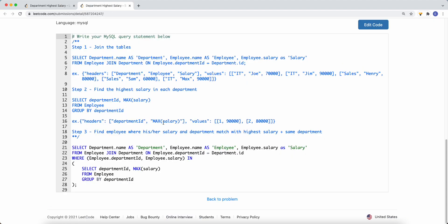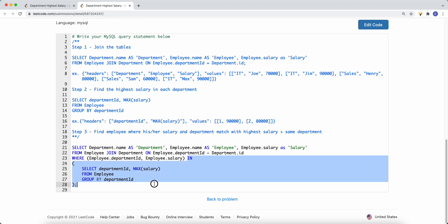To recap: we select the department name, employee name, and salary from the joined employee and department tables, joined on department ID. Then we filter with a WHERE IN clause using the subquery that finds the maximum salary per department ID, ensuring we return all employees who have the highest salary in their respective department. Thank you for watching.